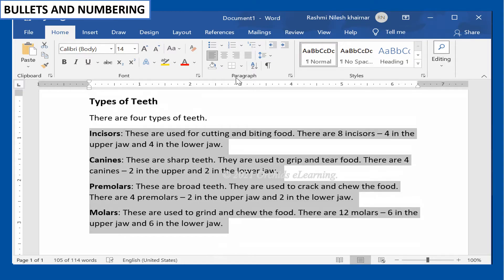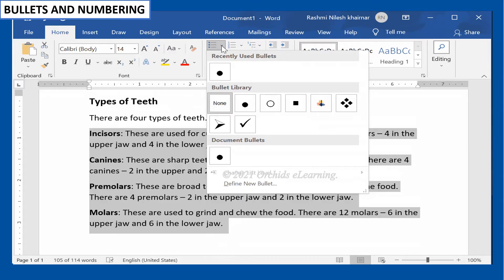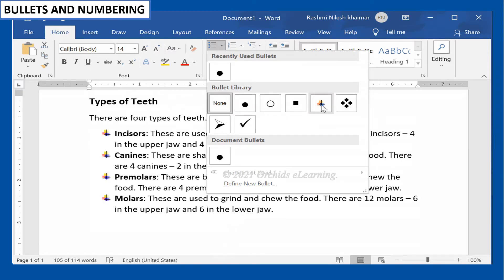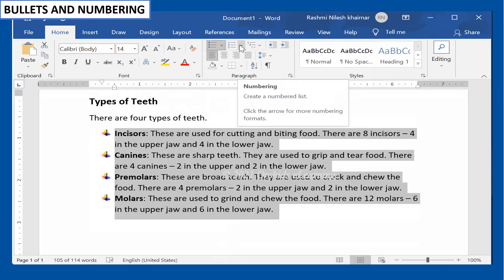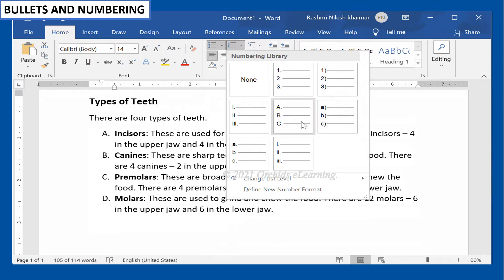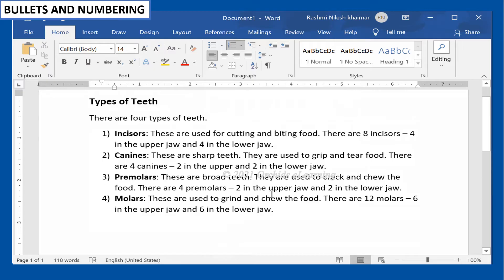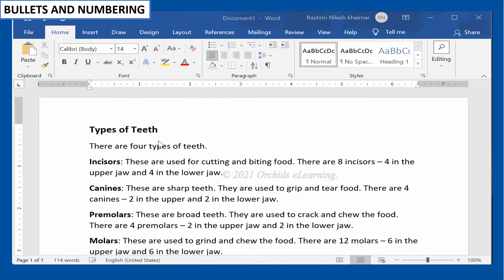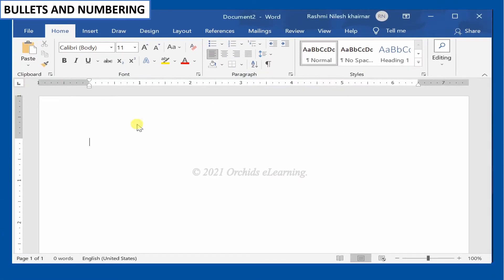On the Home tab, in the Paragraph group, click the Bullets drop-down arrow and select the bullet style. You will see a bulleted list applied to your text. Similarly, for a numbered list, select the Numbering drop-down in the Paragraph group and select the numbering style. You will notice a numbered list applied to your text.